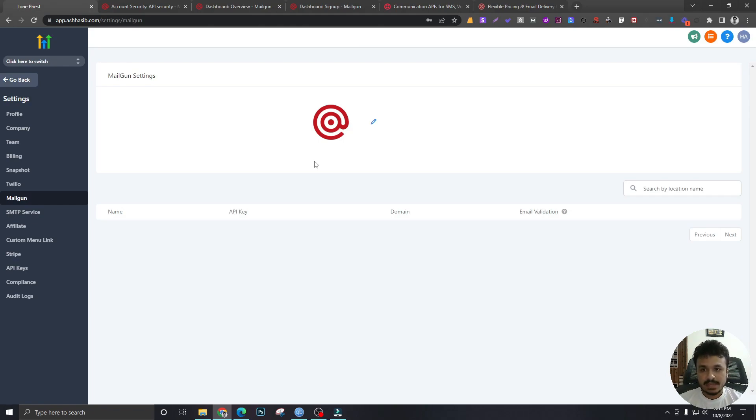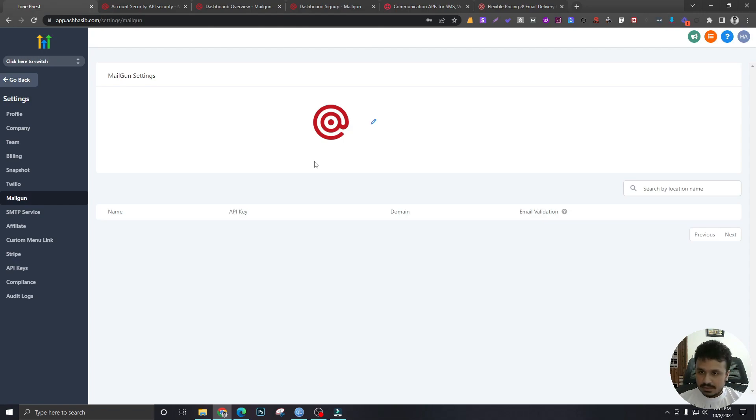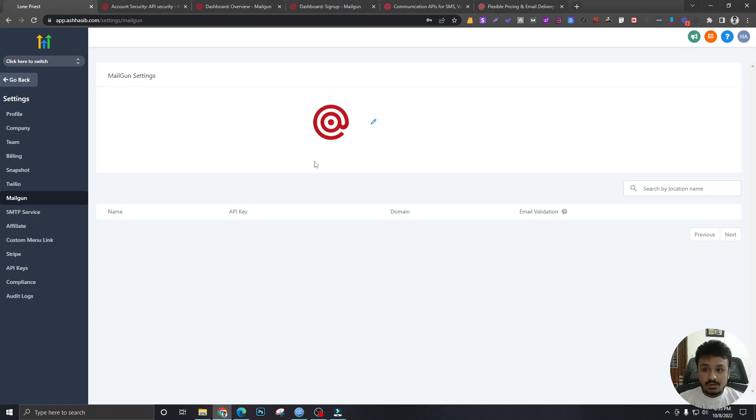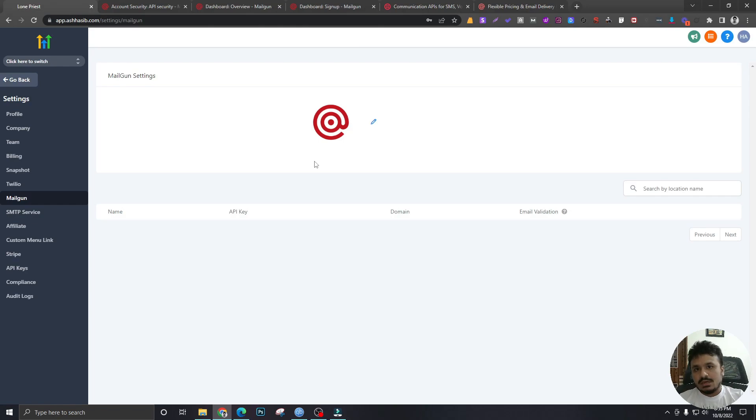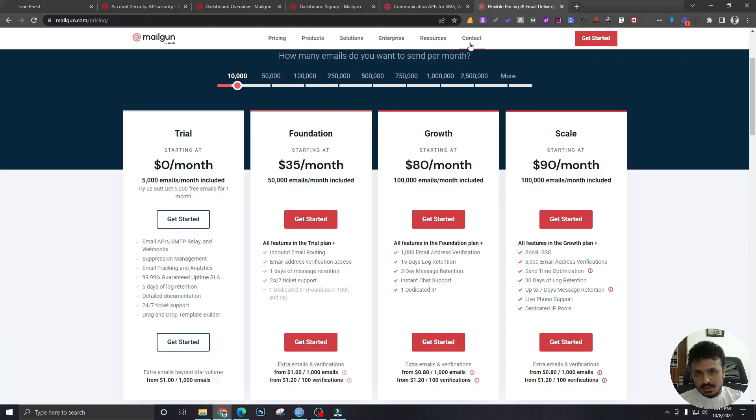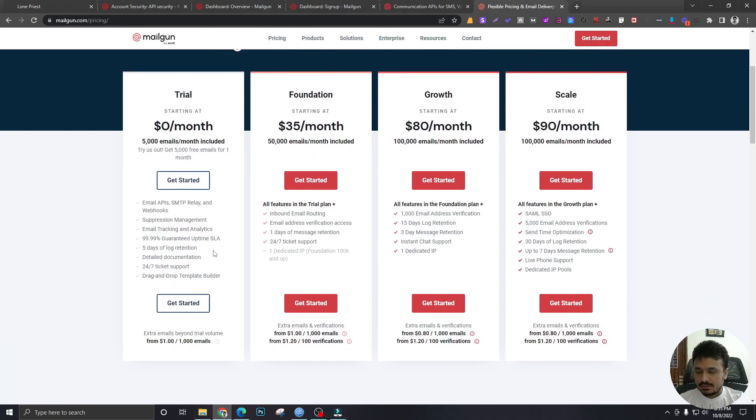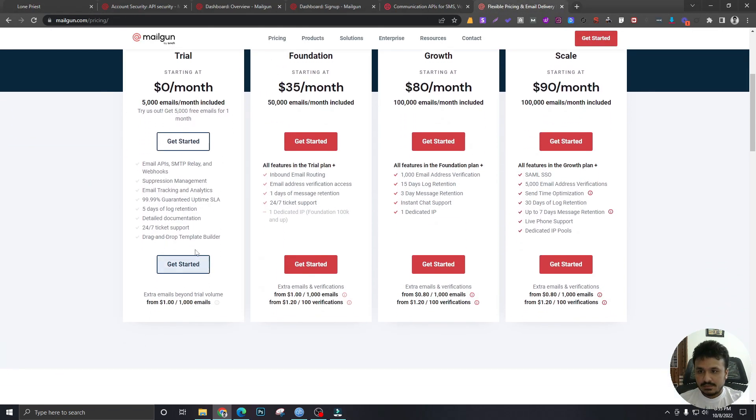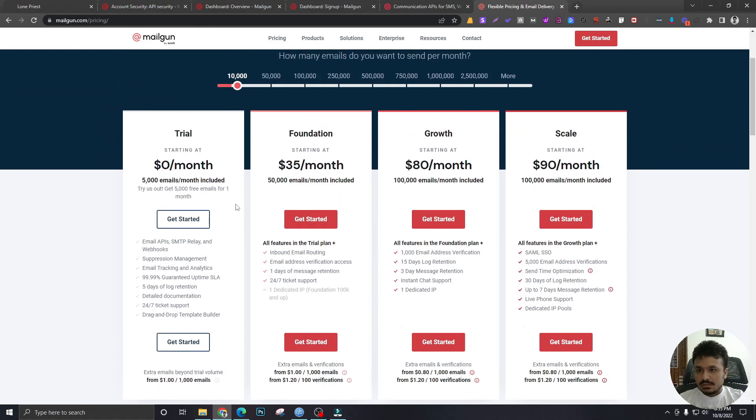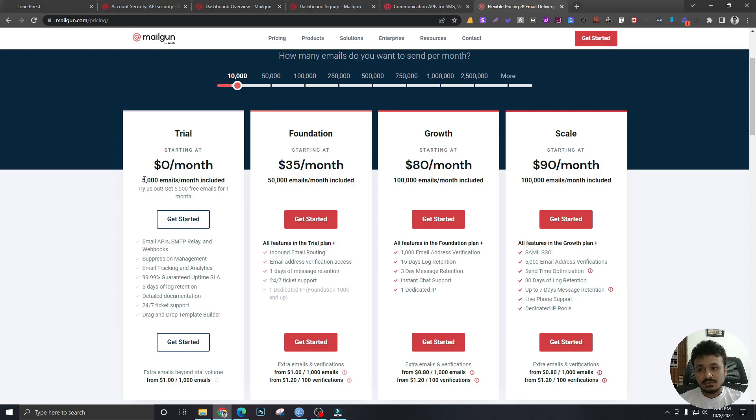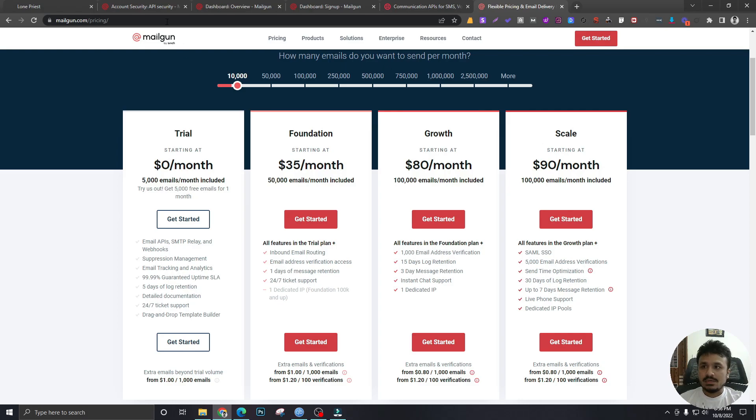But Mailgun is a bit difficult, I would say, because although it offers a free plan, you cannot do really much with it with High Level. Let me show you. I have this package over here which is the trial, zero dollars per month, which is good, and I can also send 5,000 emails. The problem is...